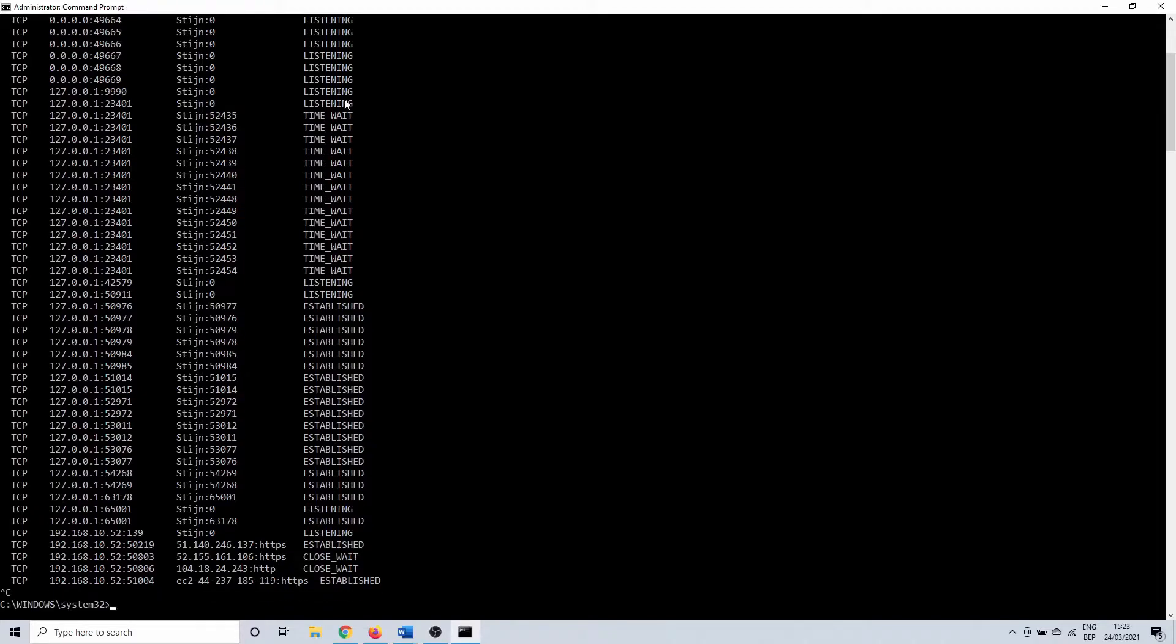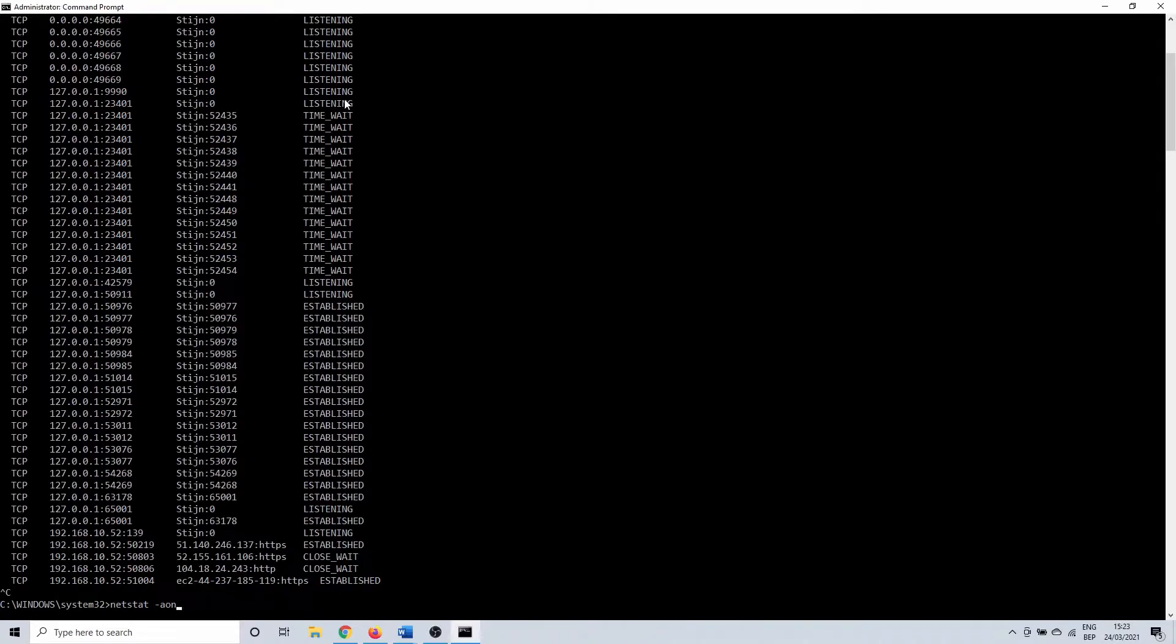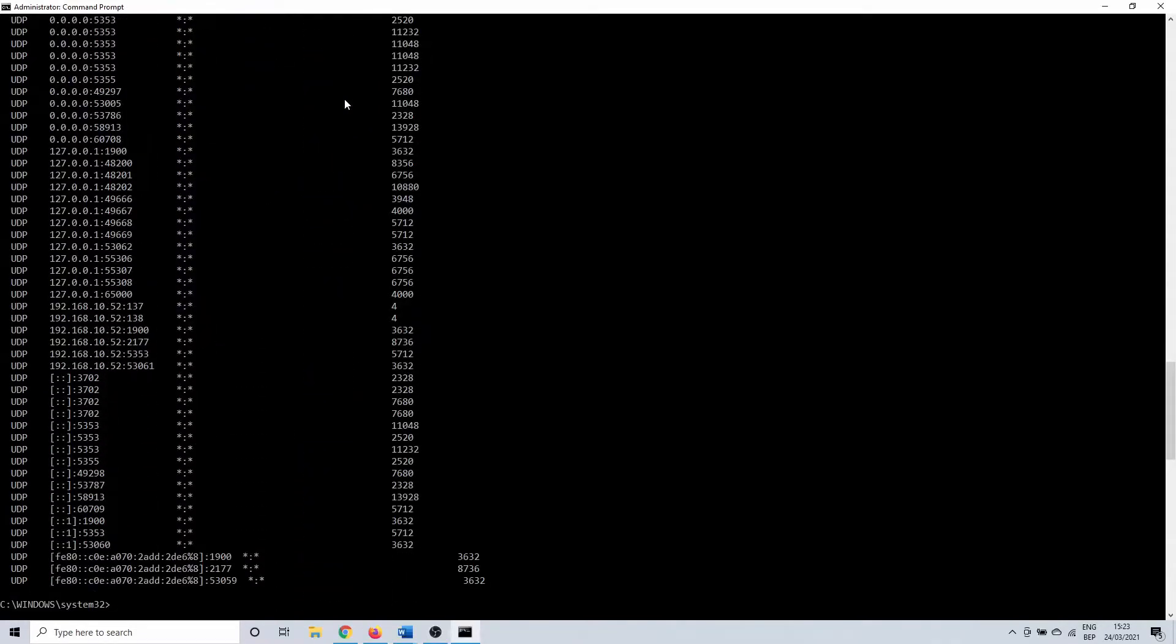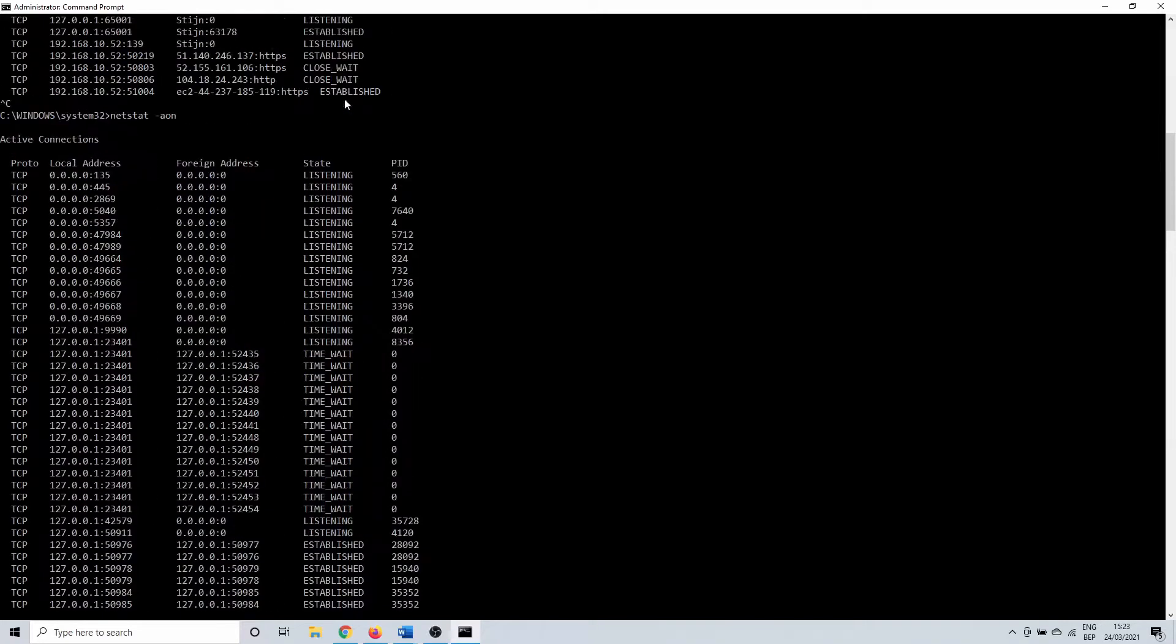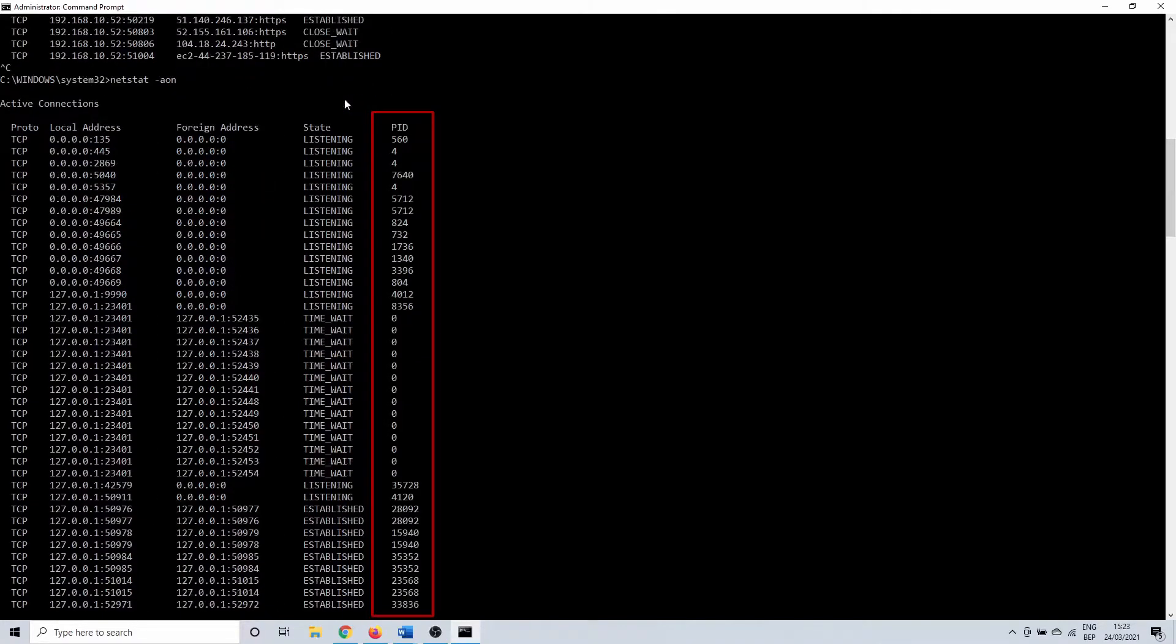We can expand this to netstat -aon to give you some more useful information. By adding the o you list the ports in numerical order. The n adds an extra column PID which is a process identifier. This is probably what most people are going to be interested in.